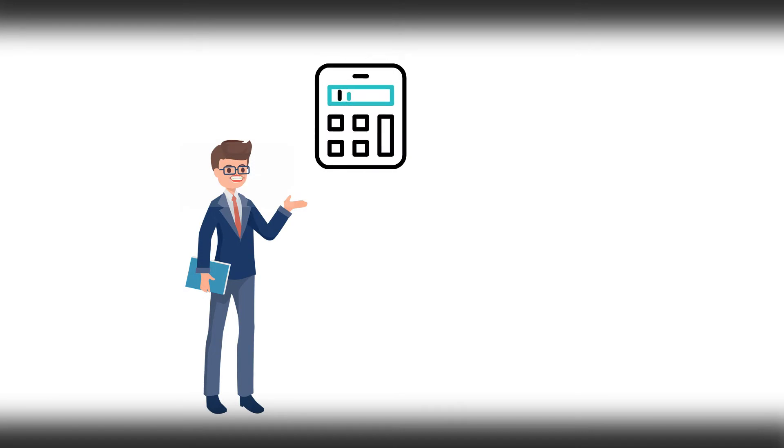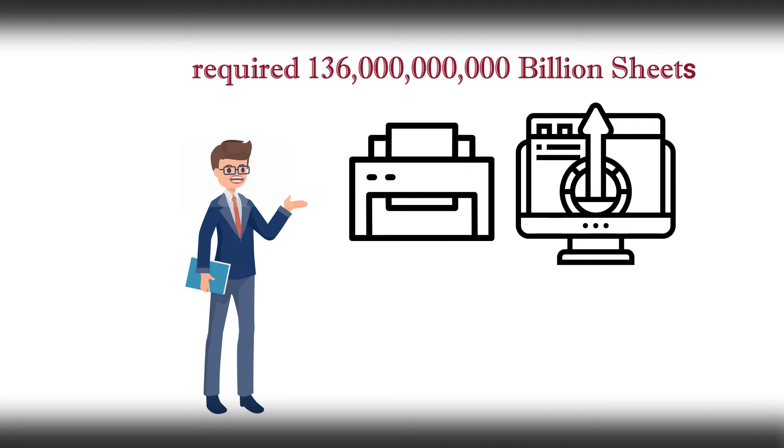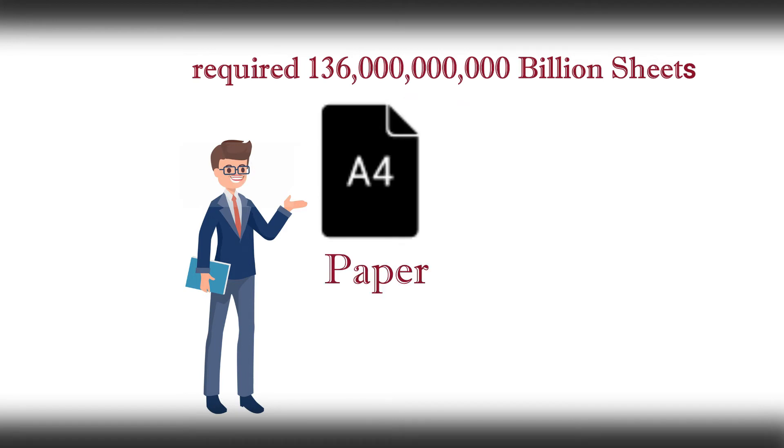According to our calculation, printing the entire internet would require 136 billion sheets of A4 paper.